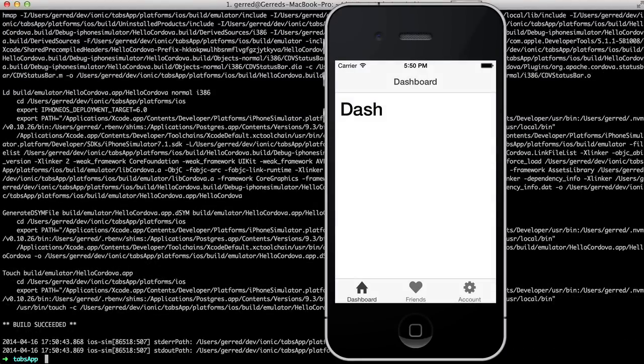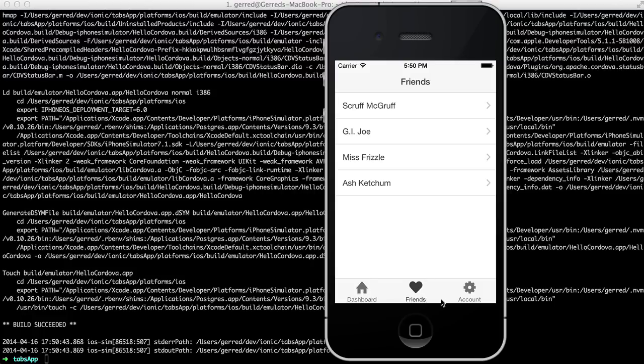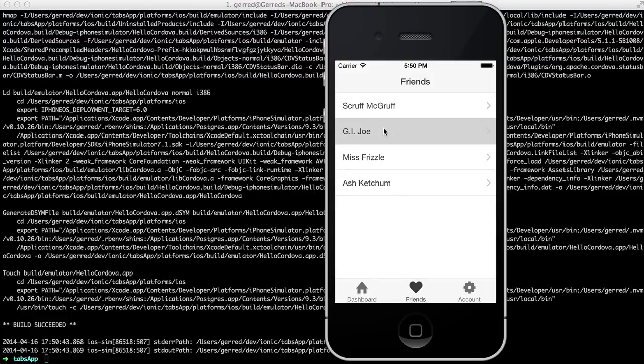Once it's running, we can now see that we have a working tabbed application. In the next video, we will talk about the structure of an Ionic project and begin customizing our app.